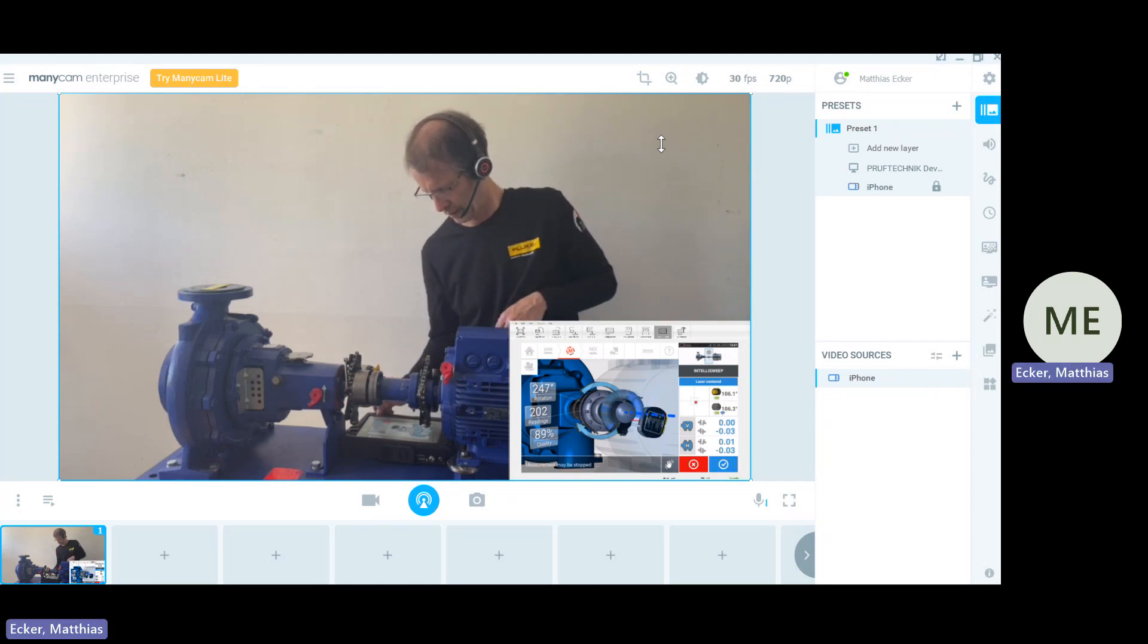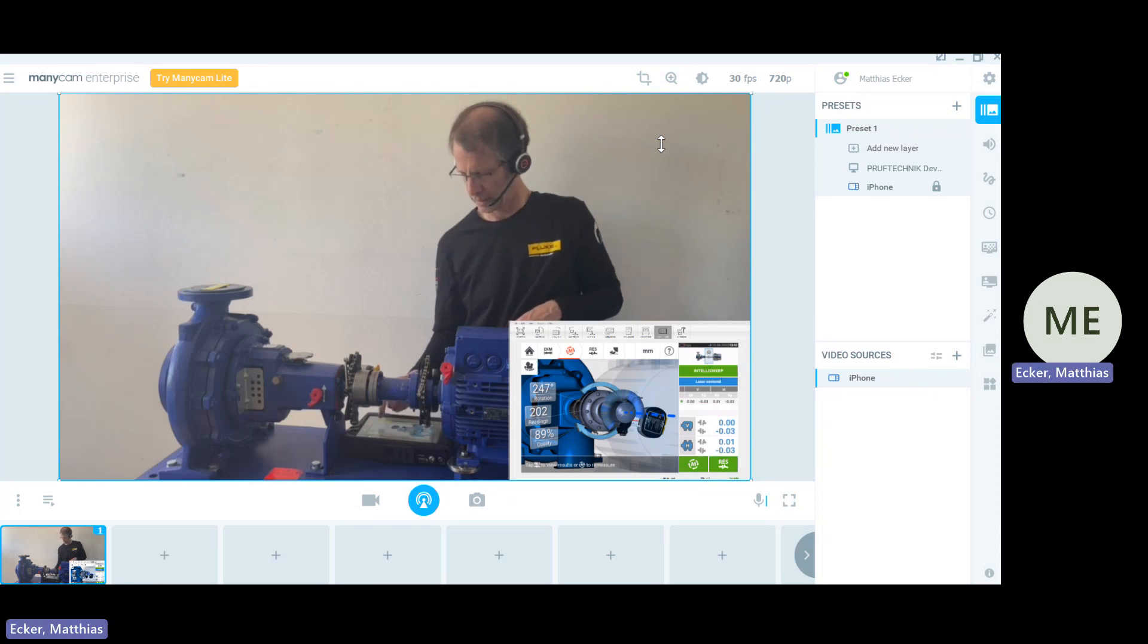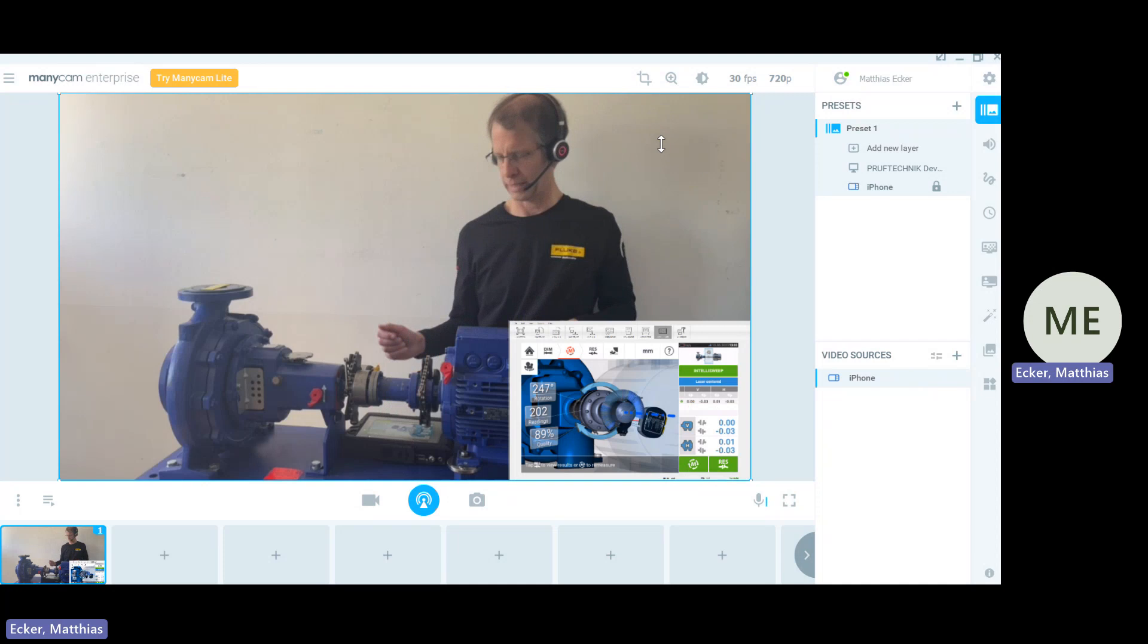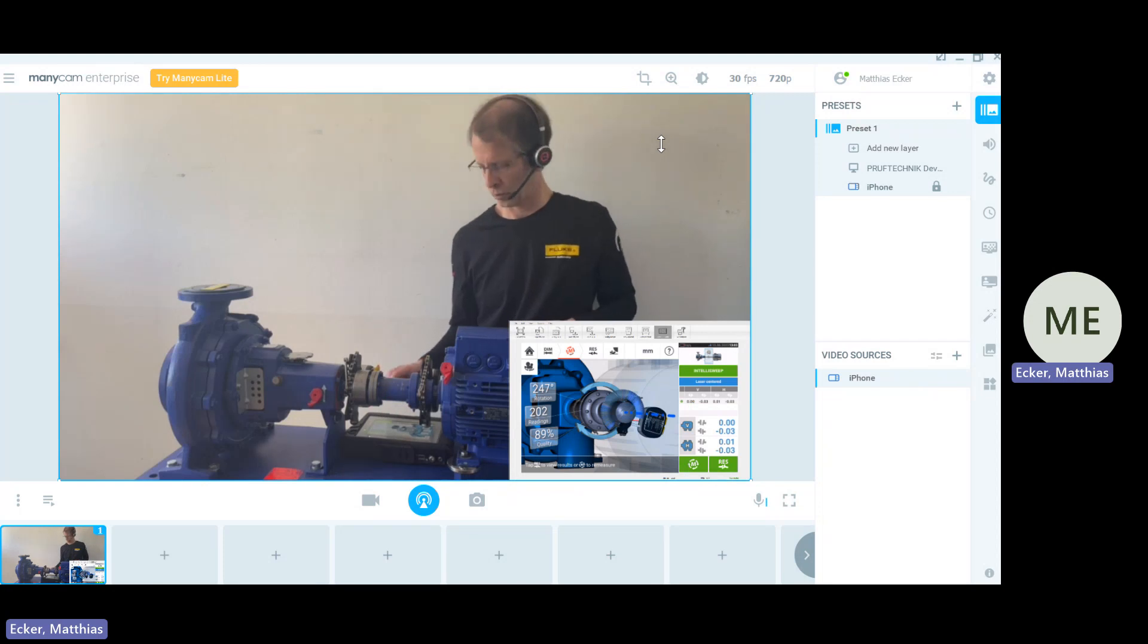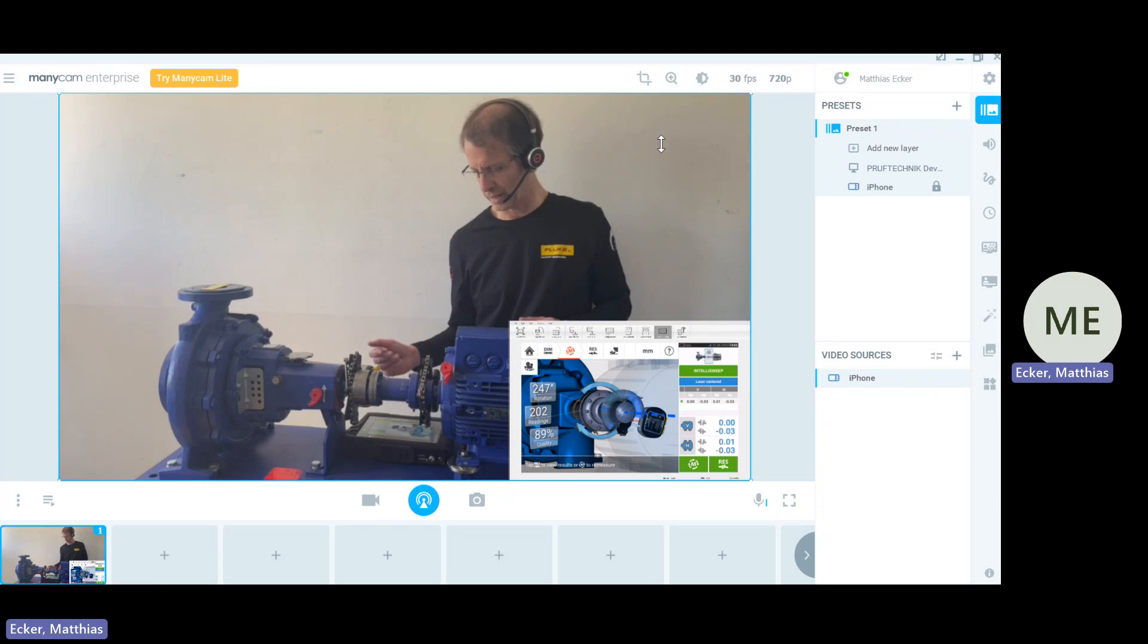I have reached my final position. I stop the measurement. We see the coupling results already now on lower right side. Obviously, they are all blue. We have reached the alignment condition within our tolerance criterion.